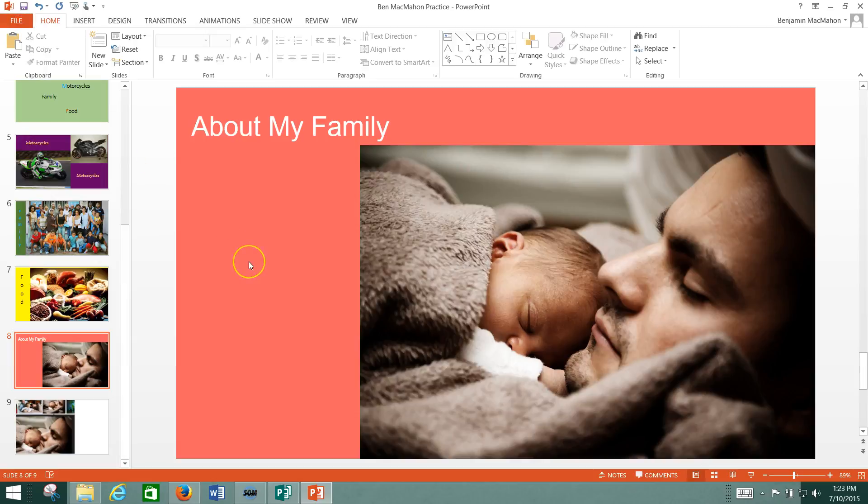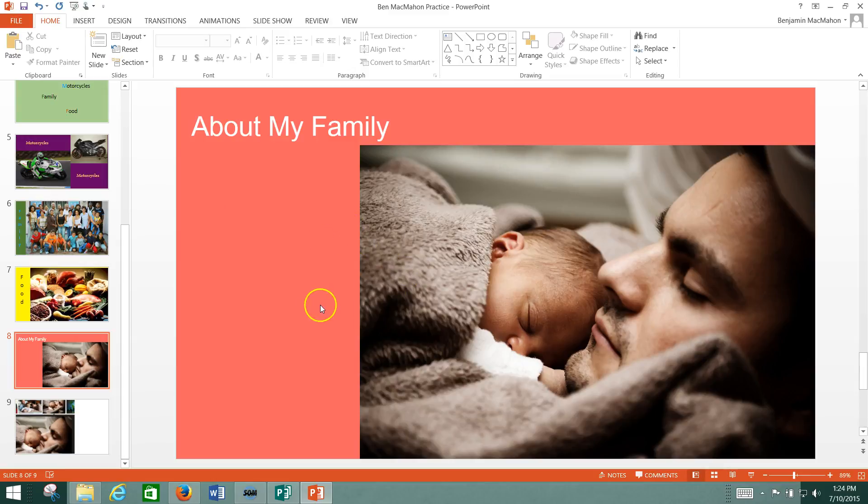The same is true for saving things. And probably the most useful one, and I'll leave you with this, is the Undo button. You're going to want to remember this one. It's Control-Z.